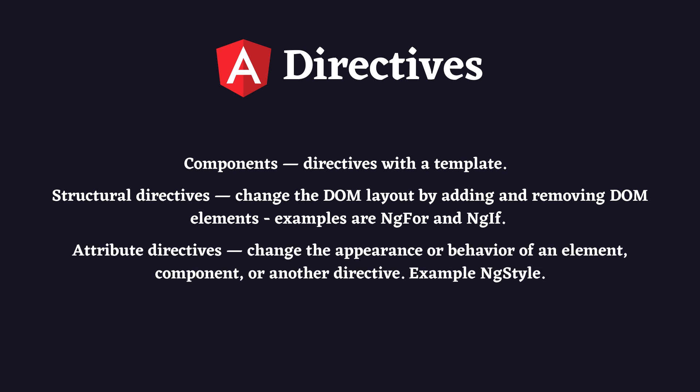Attribute directives change the appearance and behavior of an element, component, or another directive. An example of this type is the ngStyle directive.